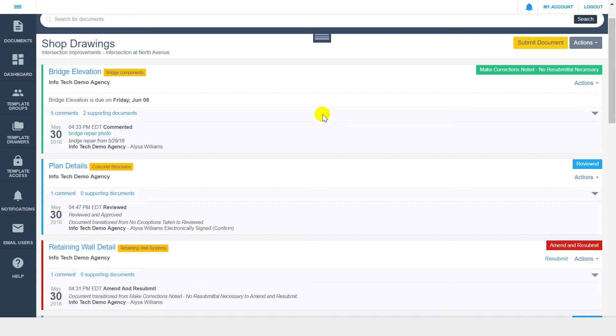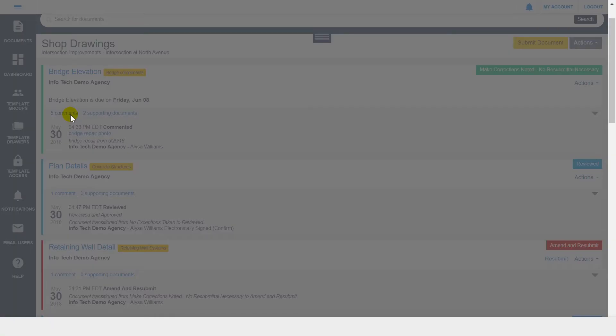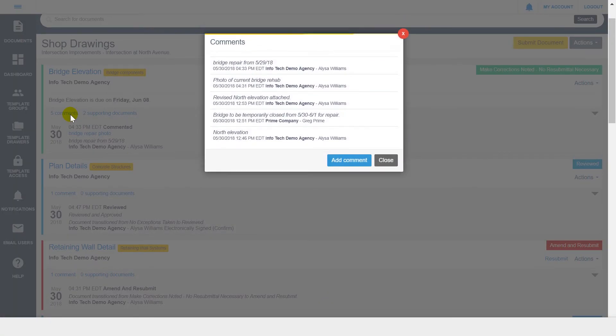You can review the existing comments by expanding the document's audit trail, or you can click the comment indicator on each document. This modal allows you to view all comments across the audit trail and gives you the ability to add a new one, if needed.